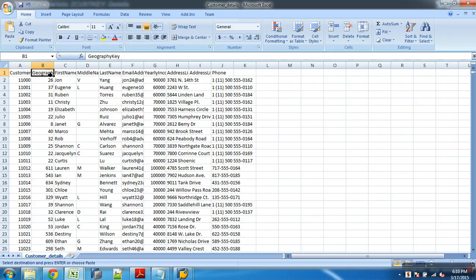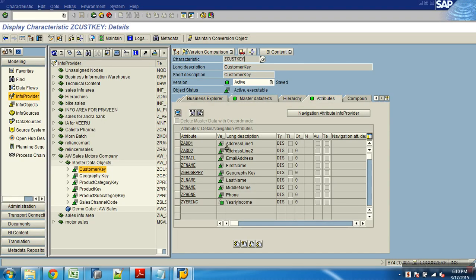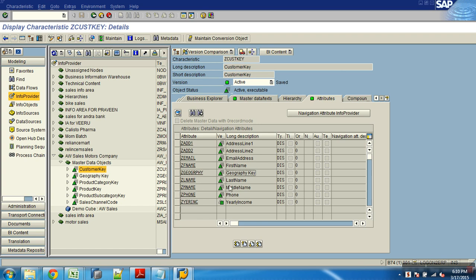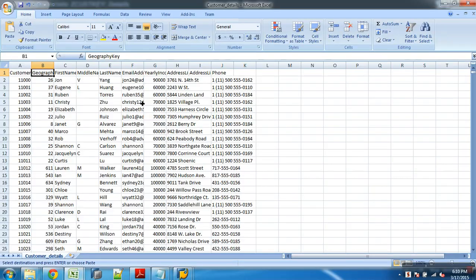And then geography key, done. And first name, middle name, last name - first name, last name, middle name and then first name is done.